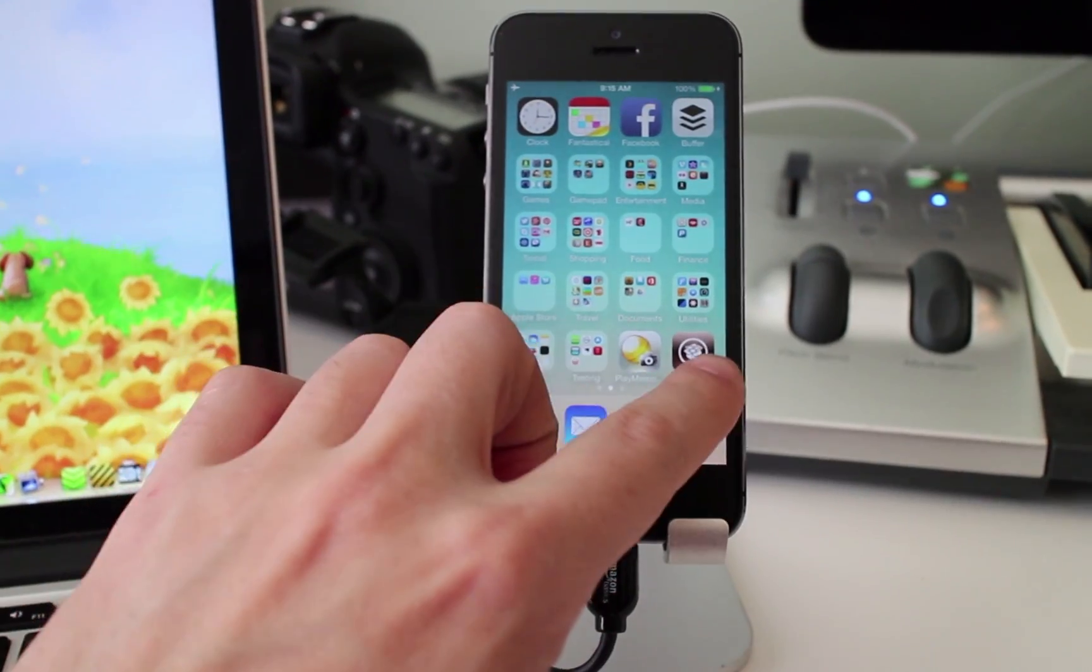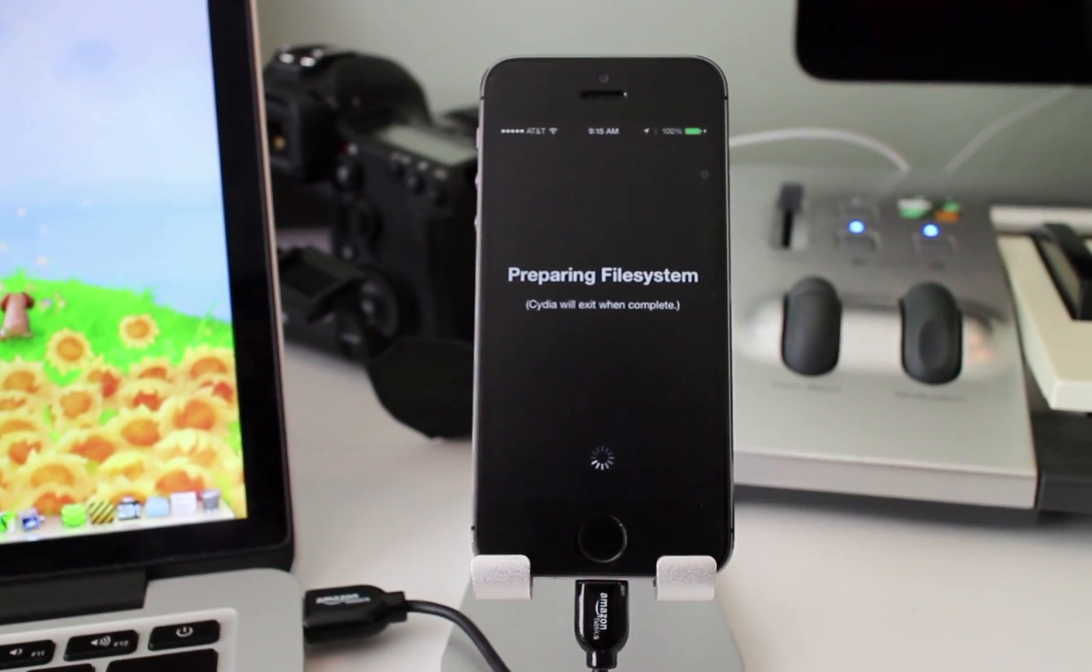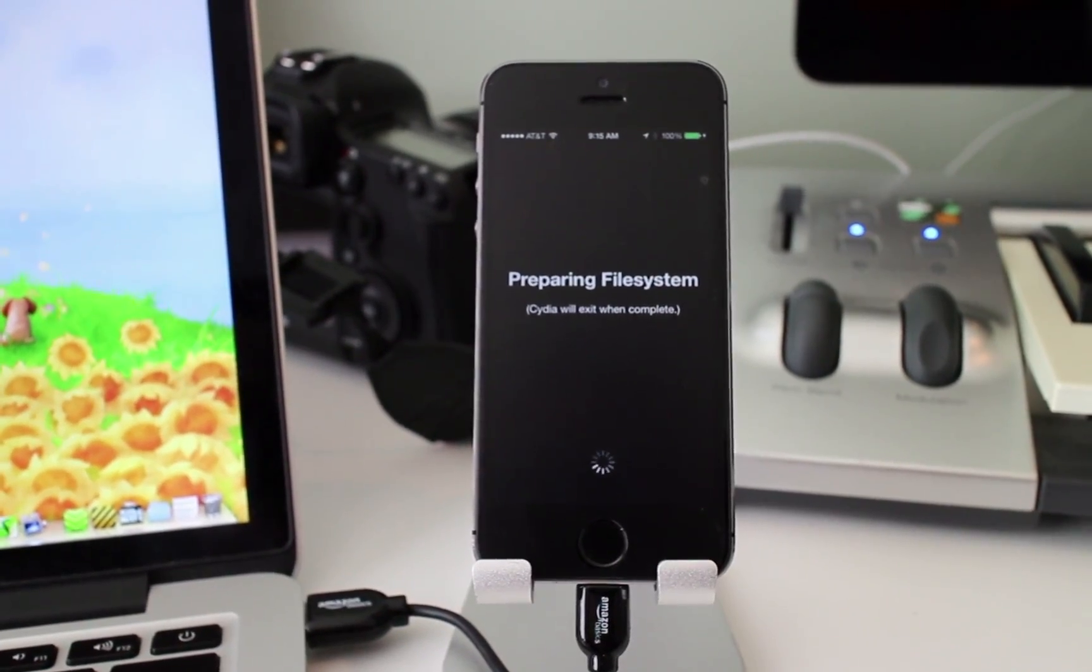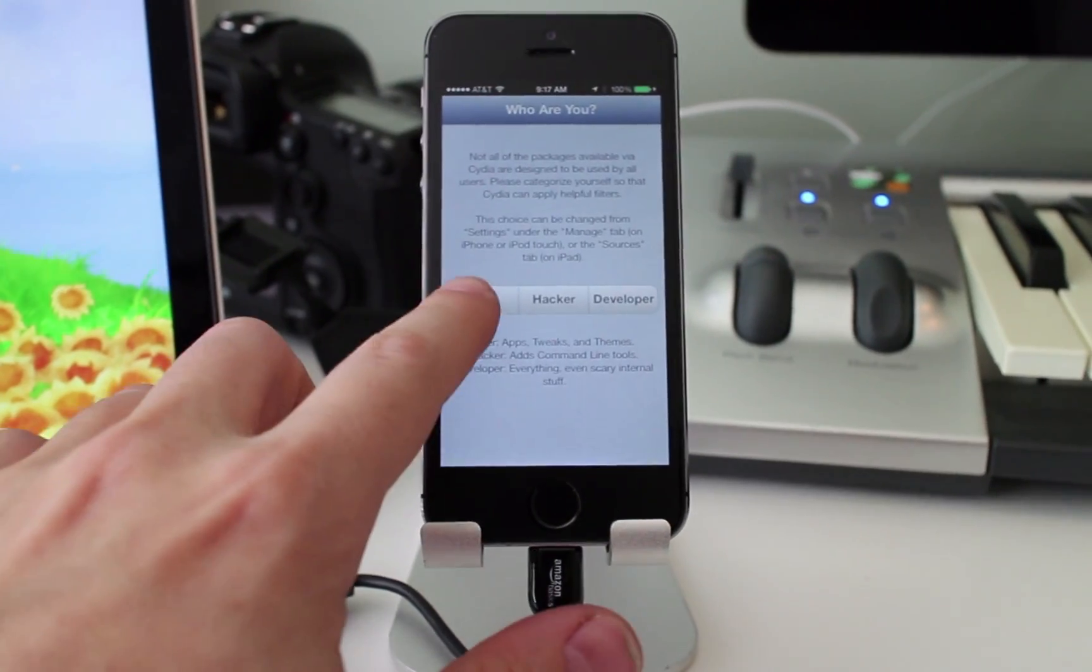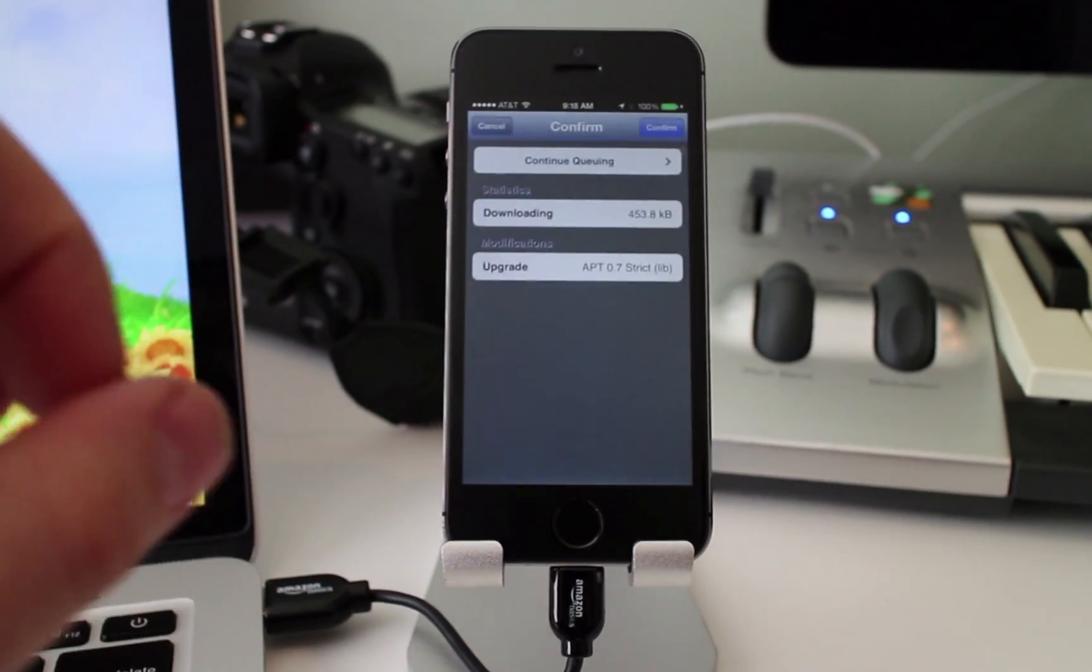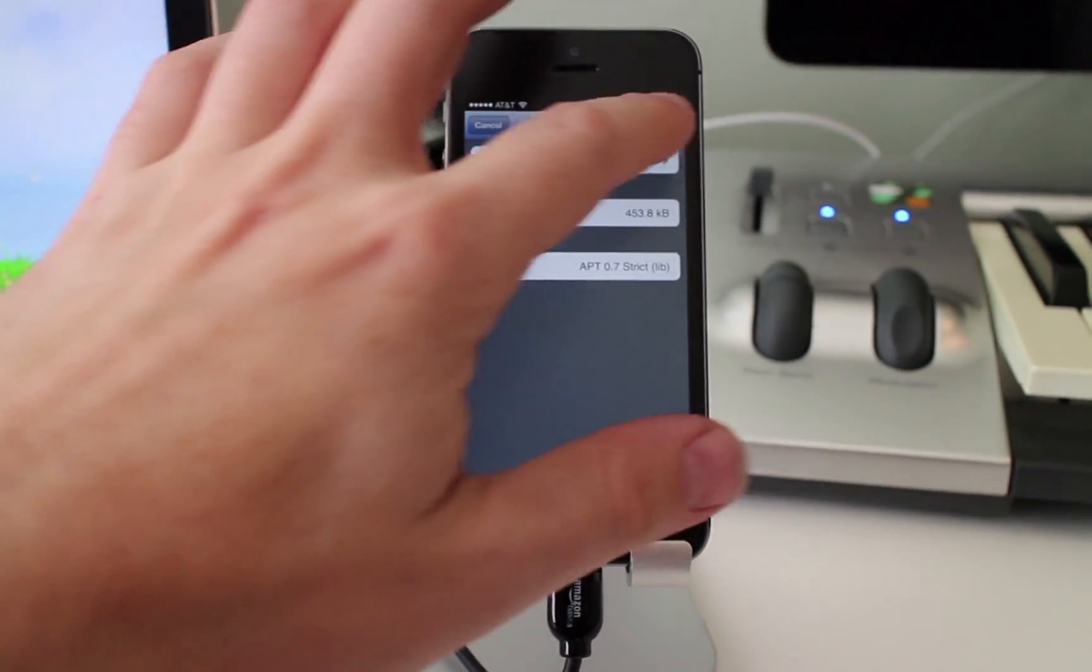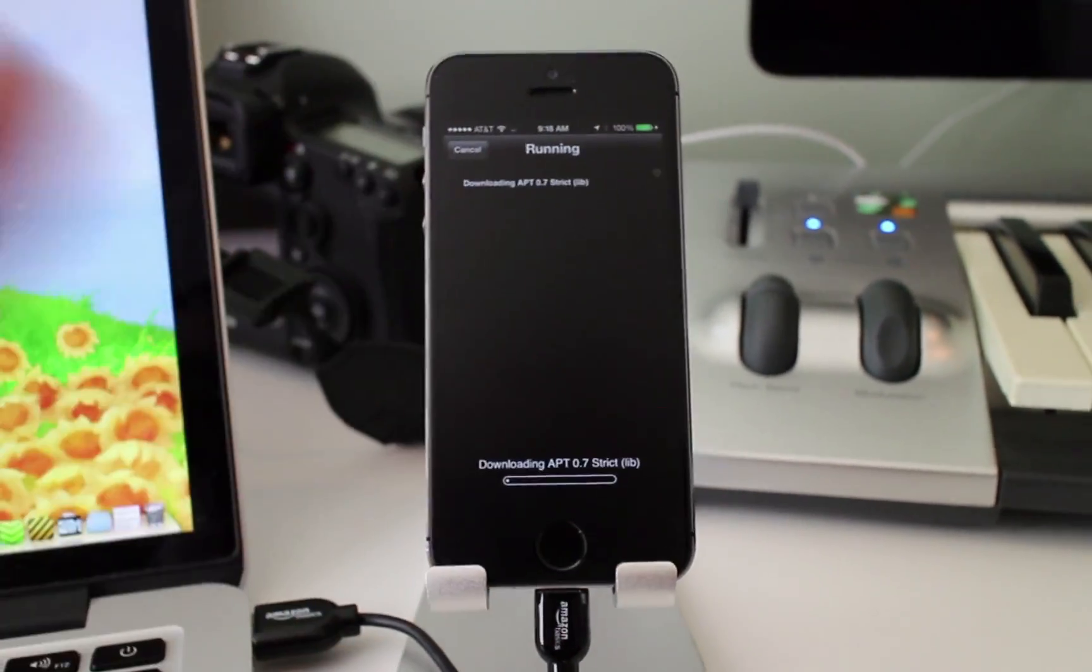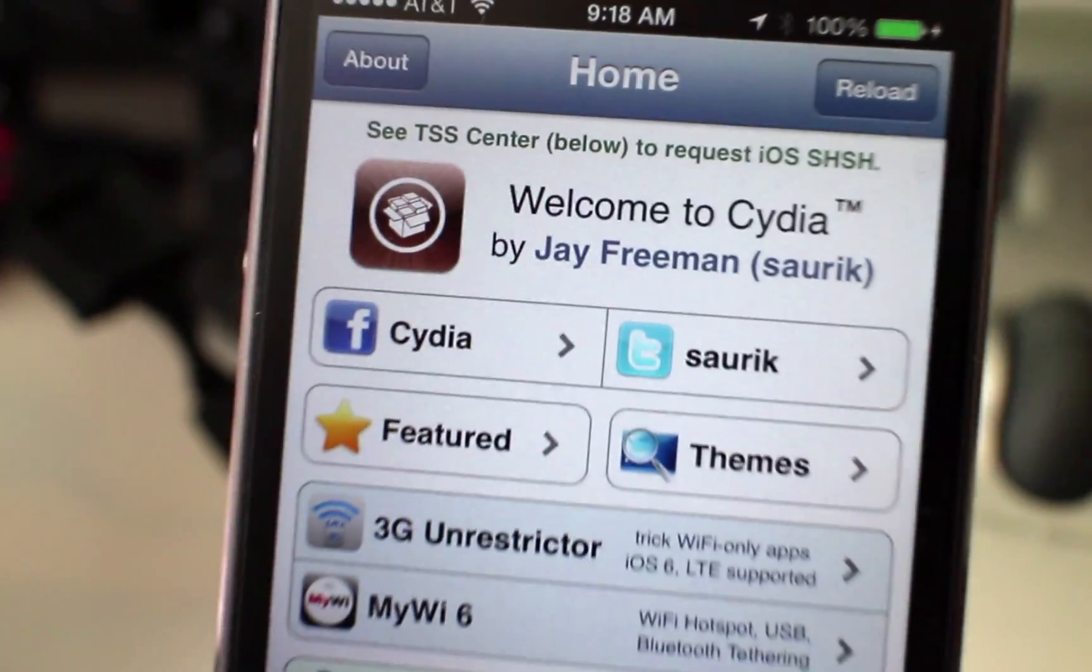Just navigate to Cydia, wait for it to set up the file system, identify yourself as a user, let it update everything it needs to update, and finally you can enjoy your jailbreak.